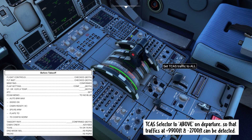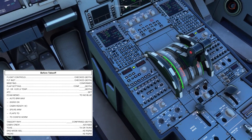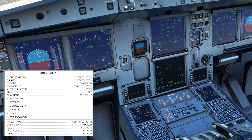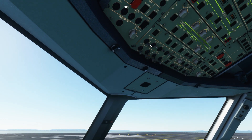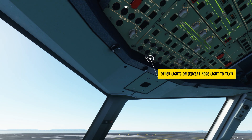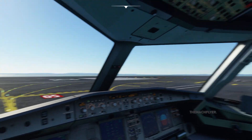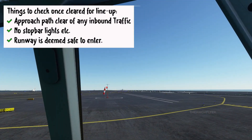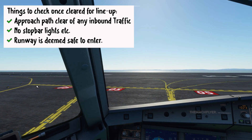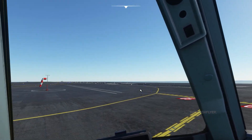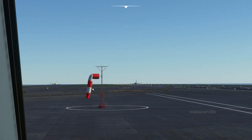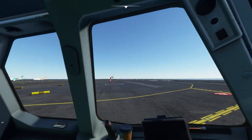ATC transponder is on the first officer's side — set it to AUTO with altitude reporting ON. T-card selector set above ECAM. Don't forget to arm the spoilers by pulling them up. With takeoff no-blue and before takeoff checklist complete down to the line, once cleared for line-up on runway 05, turn on all lights and set landing lights ON. Set the nose light to TAXI initially since we're not yet cleared for takeoff. Three things to check: approach path clear of arriving aircraft, no stop bar lights, and runway clear.